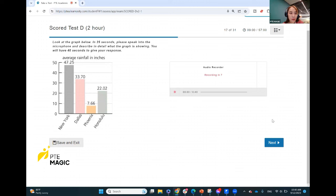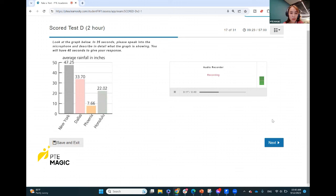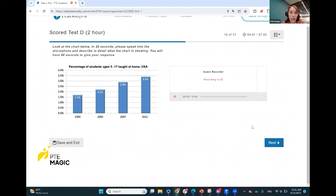The title of this graph is 'Average Rainfall in Inches' by cities. The bar chart below shows average rainfall in inches, providing a comparison of four different cities. The first is New York, which is the highest at 47.25 inches. The lowest is Phoenix with 7.66 inches, followed by Honolulu with 22.02 inches and Dallas with 33.70 inches. In conclusion, New York has the most substantial rainfall compared to the other cities.